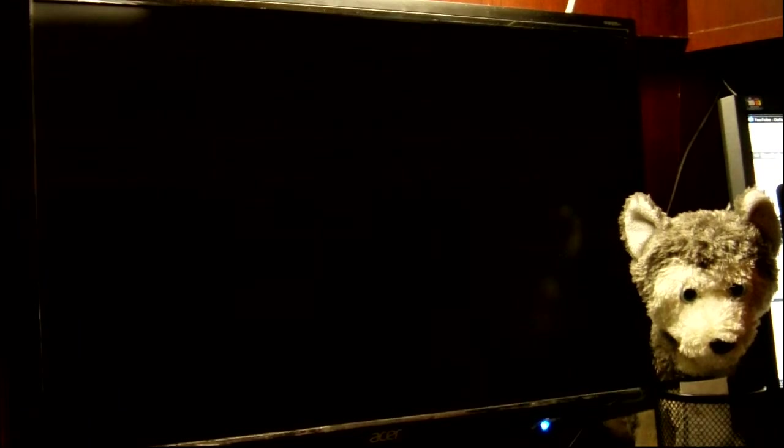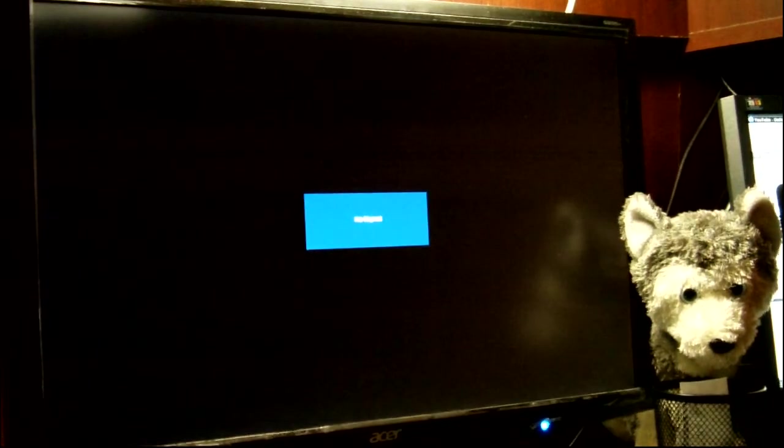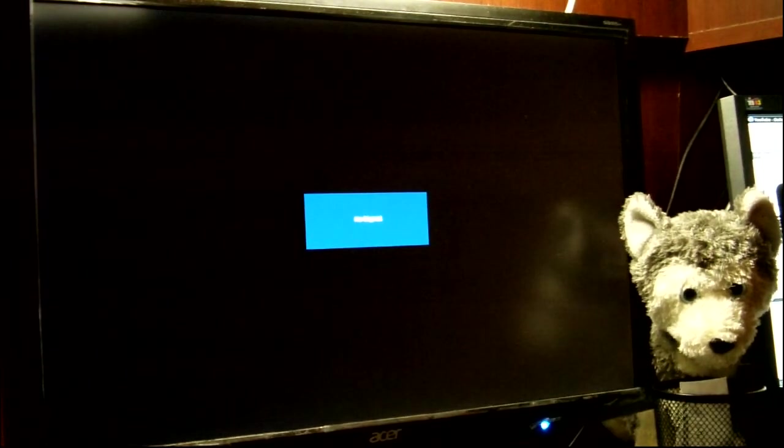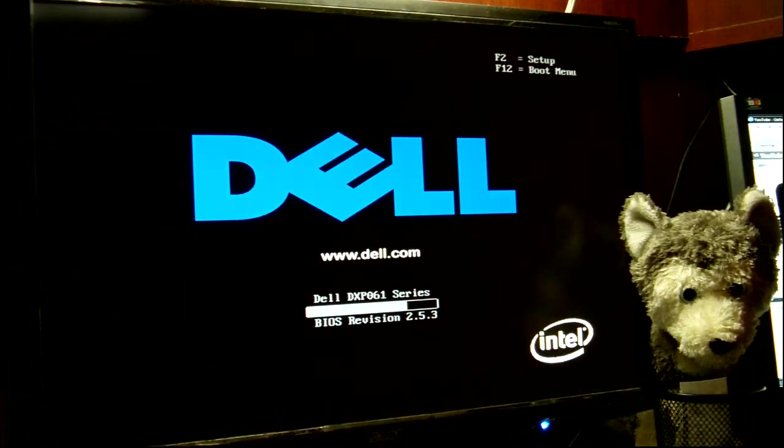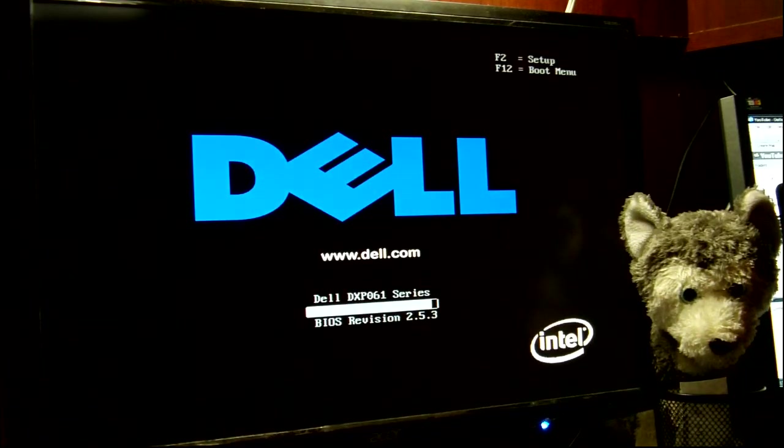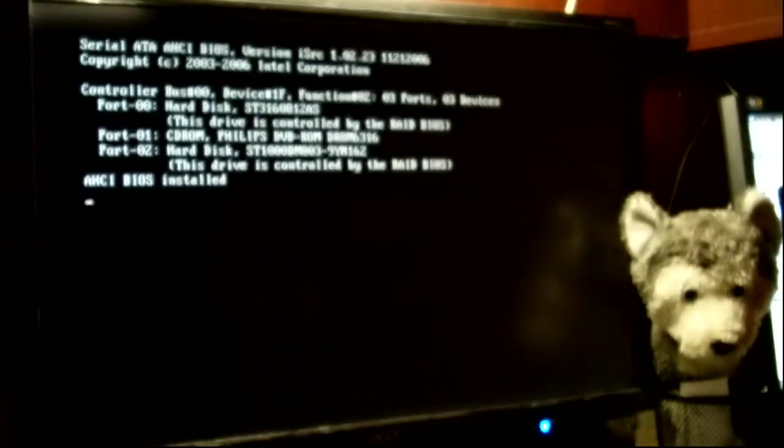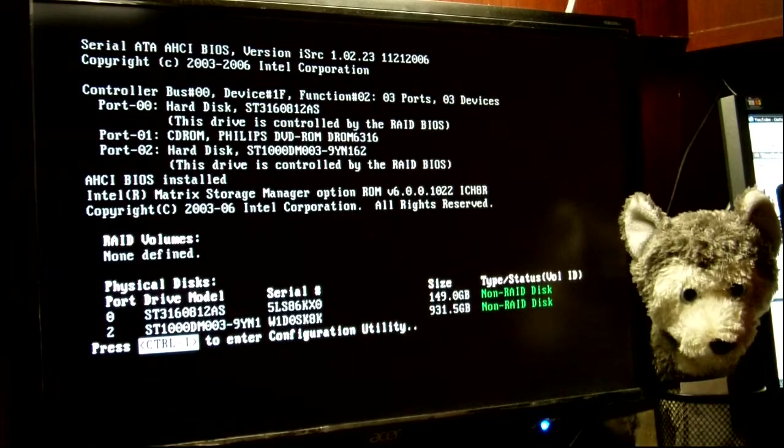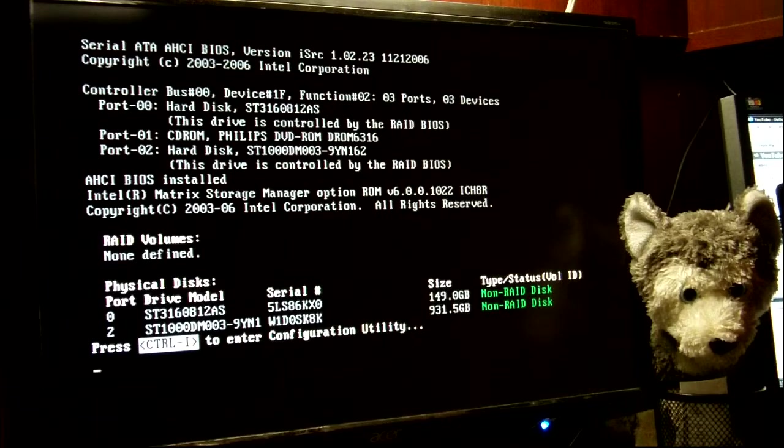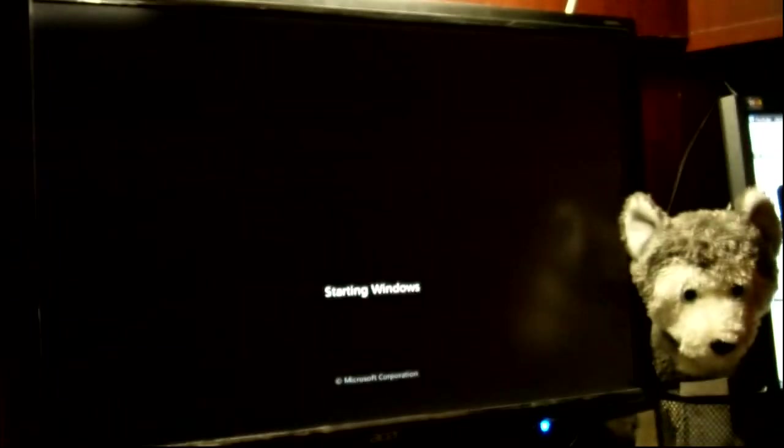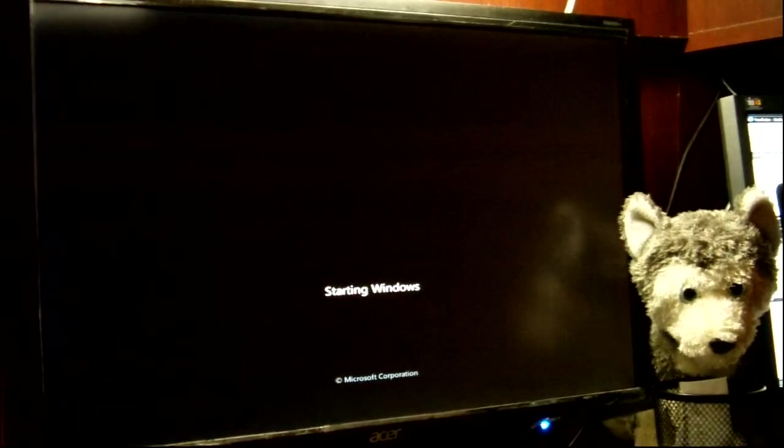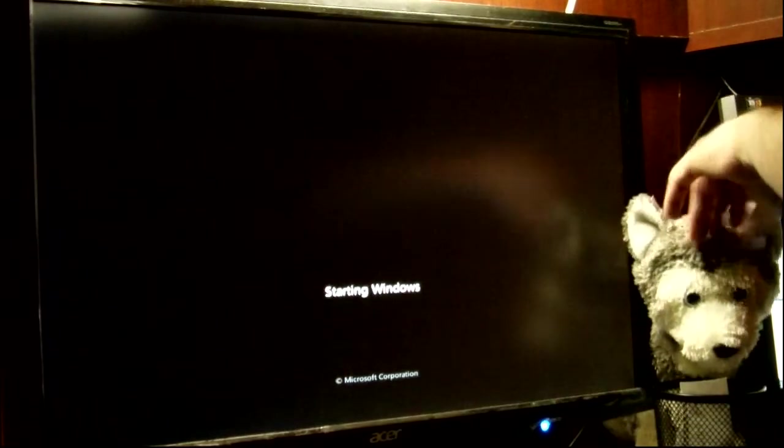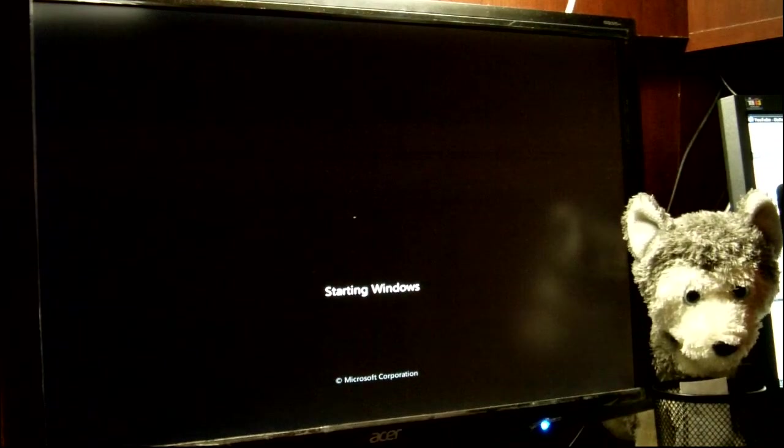If all things go right, we will no longer see that error message again. And there she goes! All right, I am Baron here with darkfx.net with my little puppy. Y'all have a good one, take care.